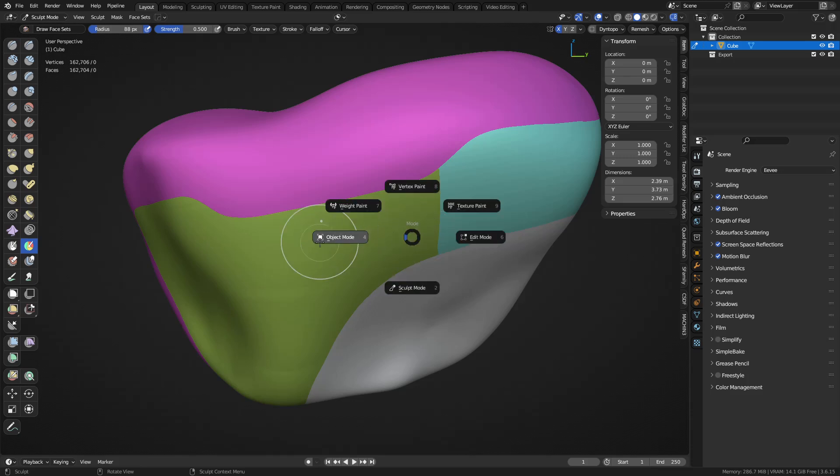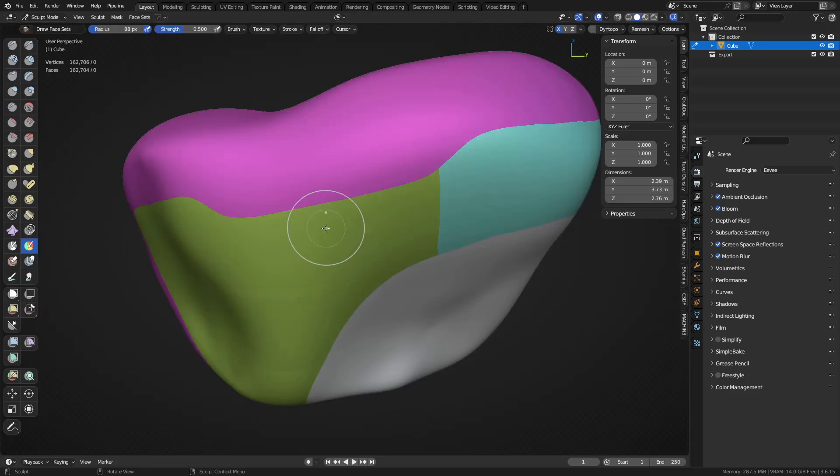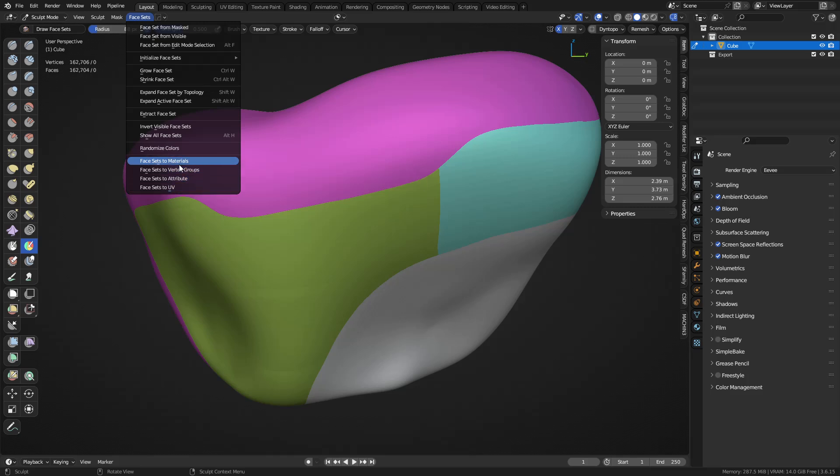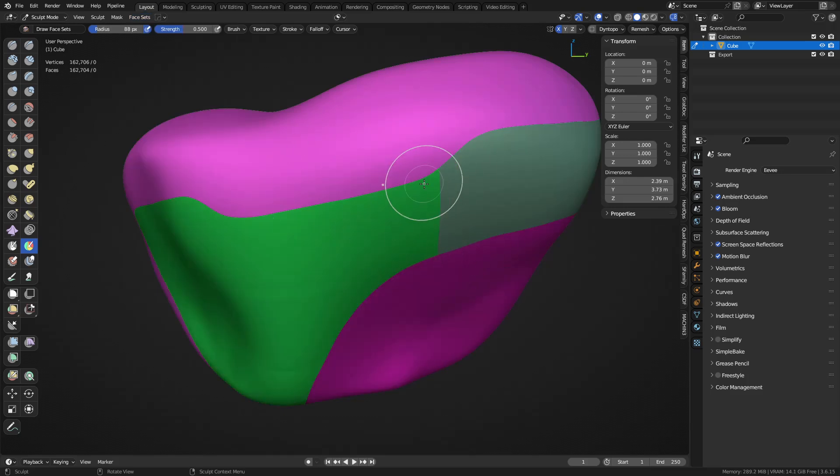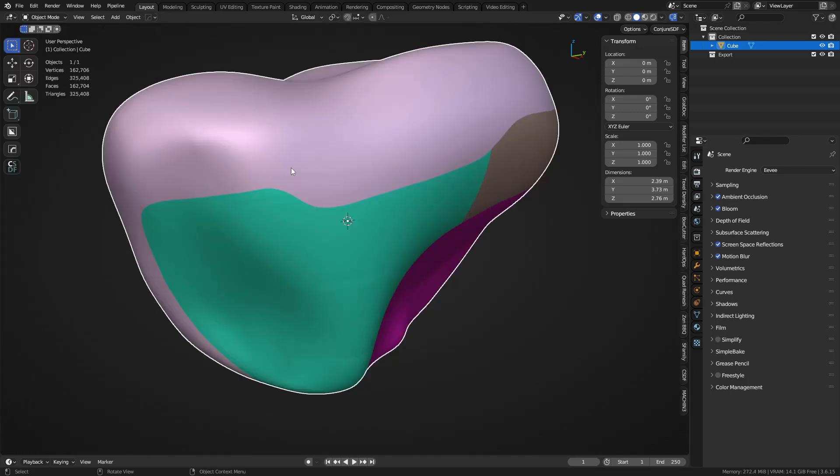This is where you need the face set operator add-on. It's in the extension section, but once you install this add-on, you'll get these menu items here. You can turn face sets into materials. Click that. You'll see it updates.